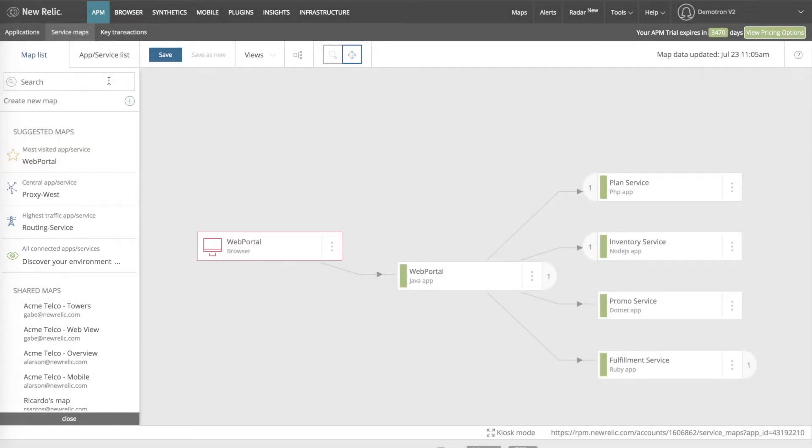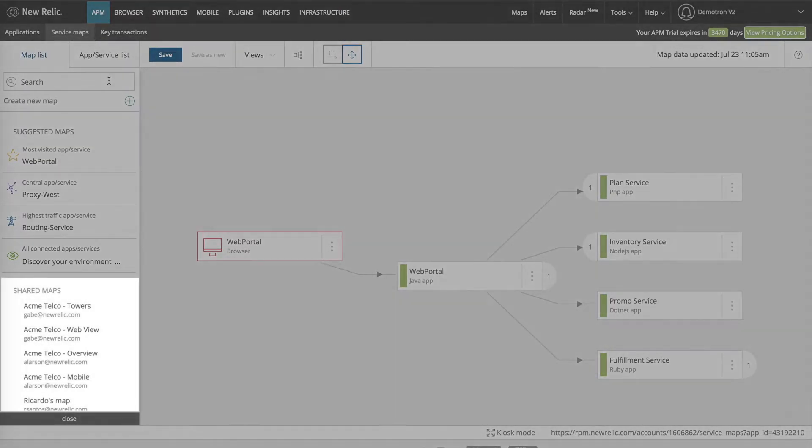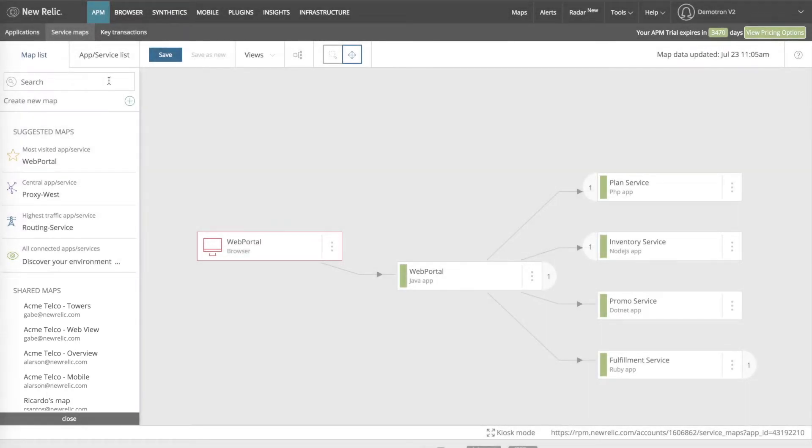Under the suggested maps, this list shows the existing maps that I've created, as well as any shared maps created by anyone in my organization. I can search for a specific map using the search bar.